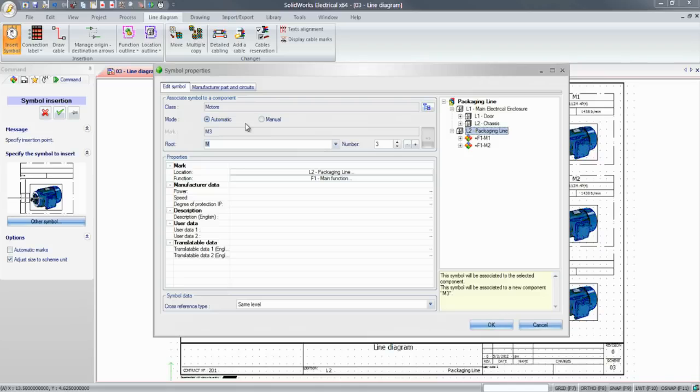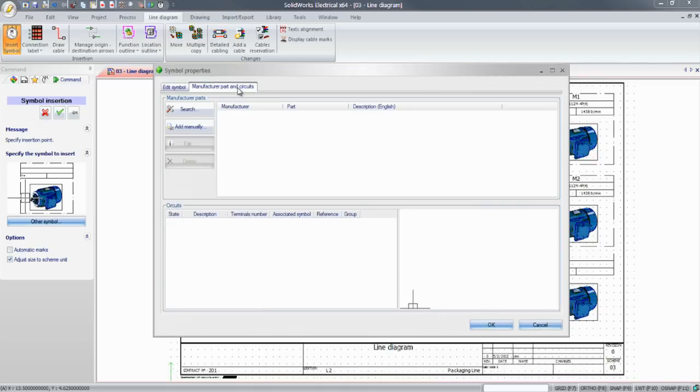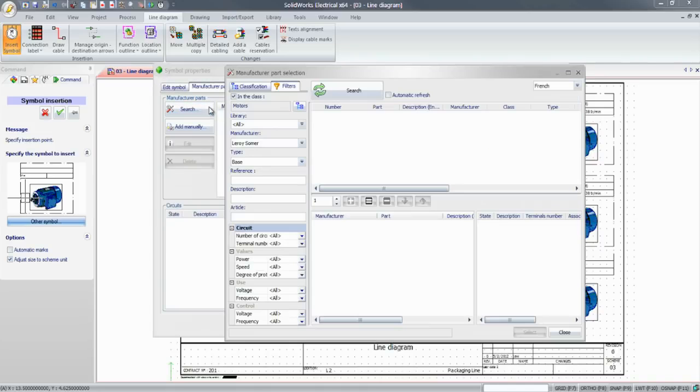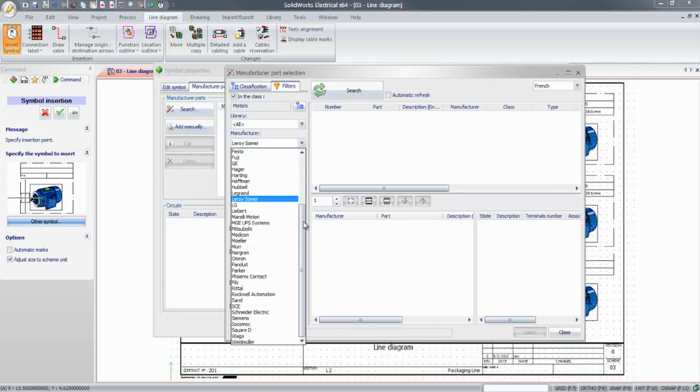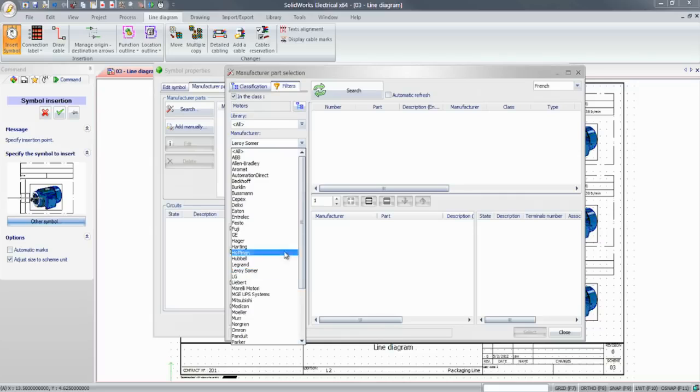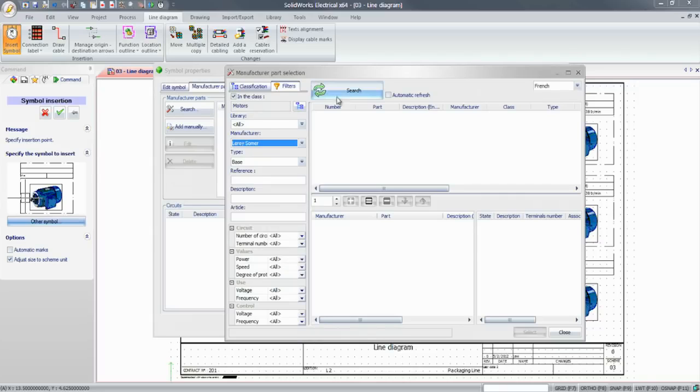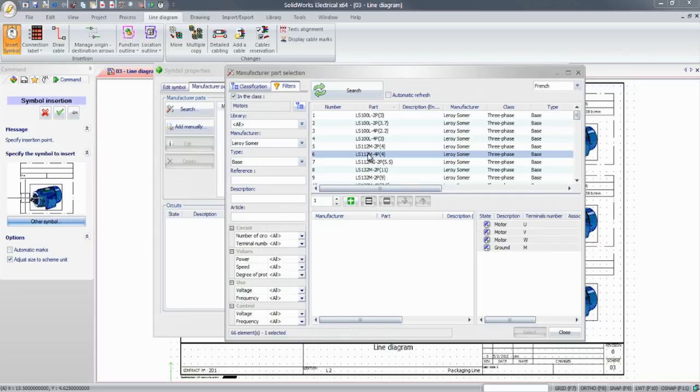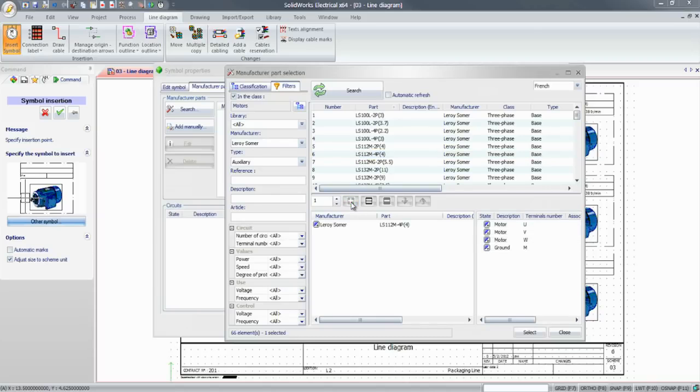Electrical designers will also benefit from the extensive database of manufacturer parts, updated frequently and directly available within the software. They can easily search for and add the right motor, contactor, or any other electrical component.